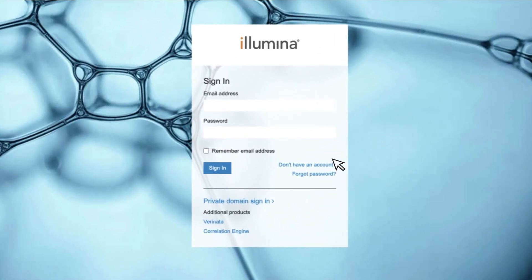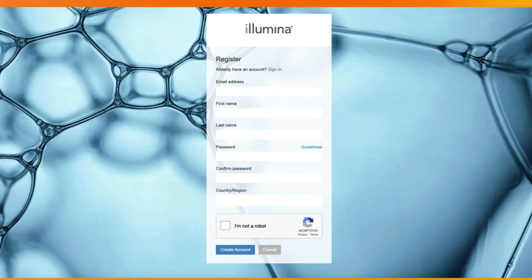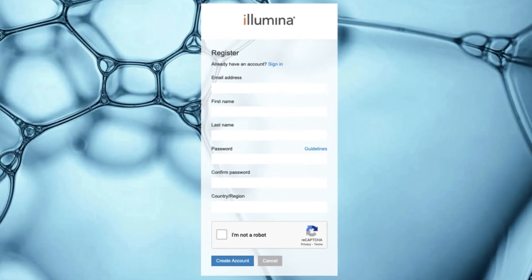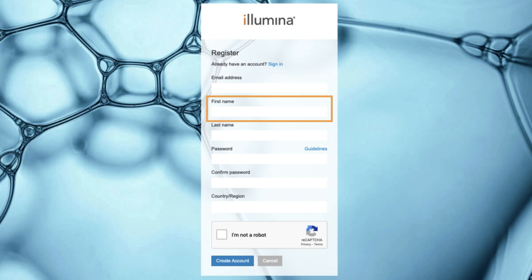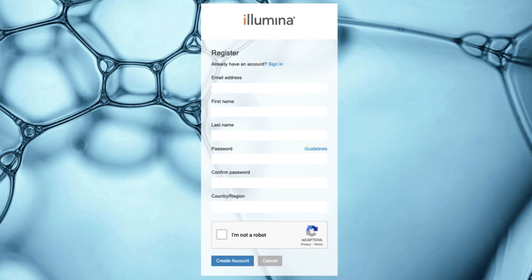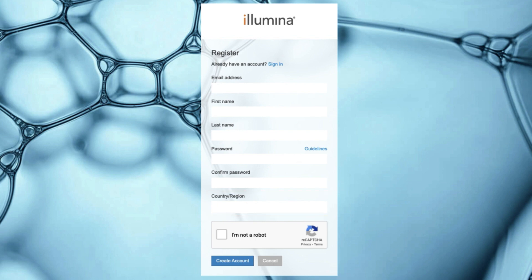Next, click Don't have an account to access the registration fields. To create an account, enter your email address, first name, last name, password, and country or region. Complete the CAPTCHA verification and then select Create Account.